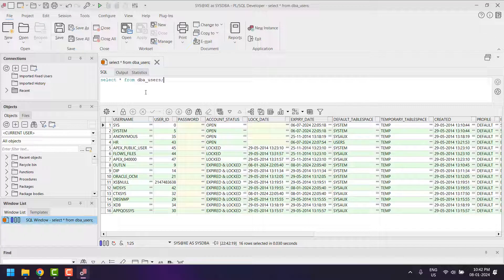If you have installed the trial version you can use it for up to 30 days; after that you cannot use PL/SQL Developer unless you have a valid license, which you can purchase from the Allround Automation site. If you are connecting to a server database, you must have the Oracle Client installed on your machine — without the client you cannot connect to the database. If you have any queries on the installation, leave a comment in the comment section. If you like my videos, please subscribe to my channel for regular updates. Thank you for watching.